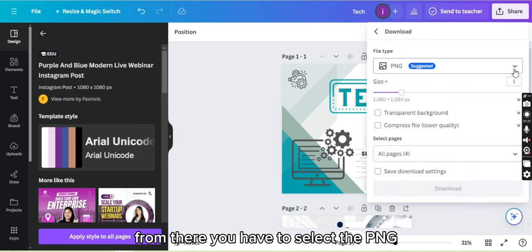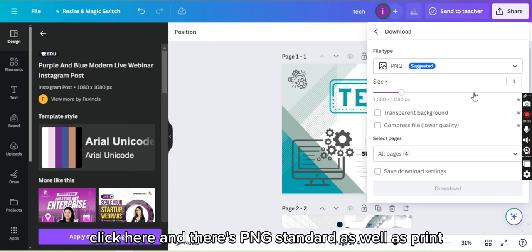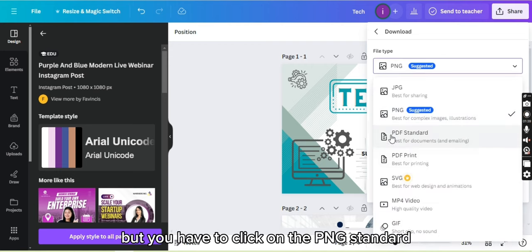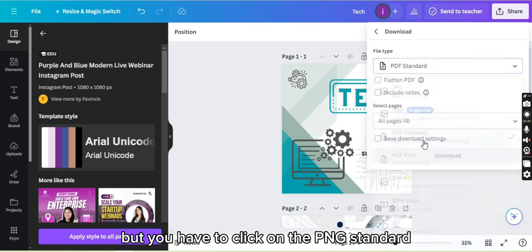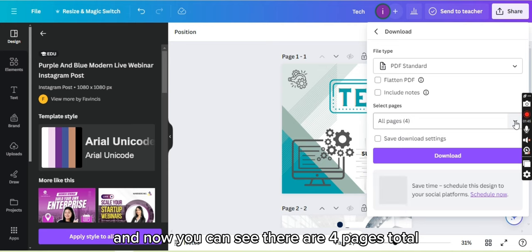From there you have to select the PNG. Click here, and there is PNG standard as well as print, but you have to click on the PDF standard. And now you can see there are four pages total.